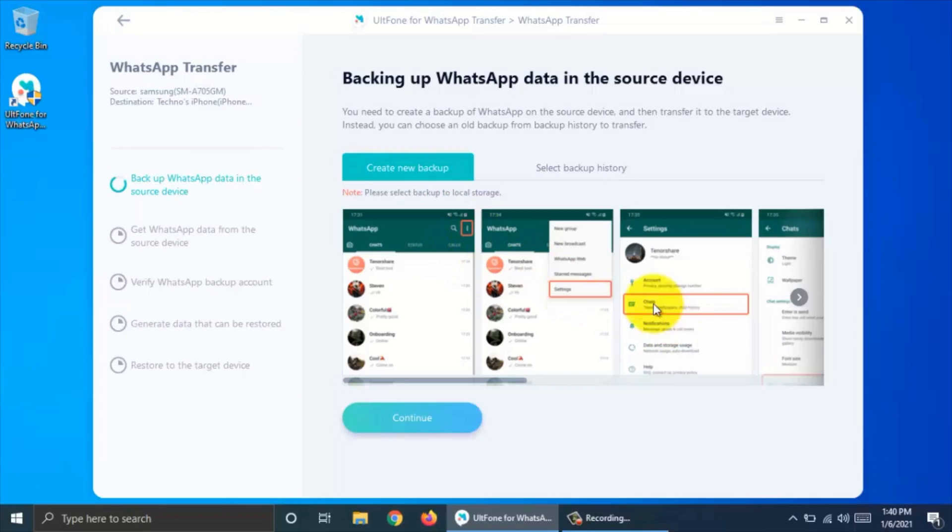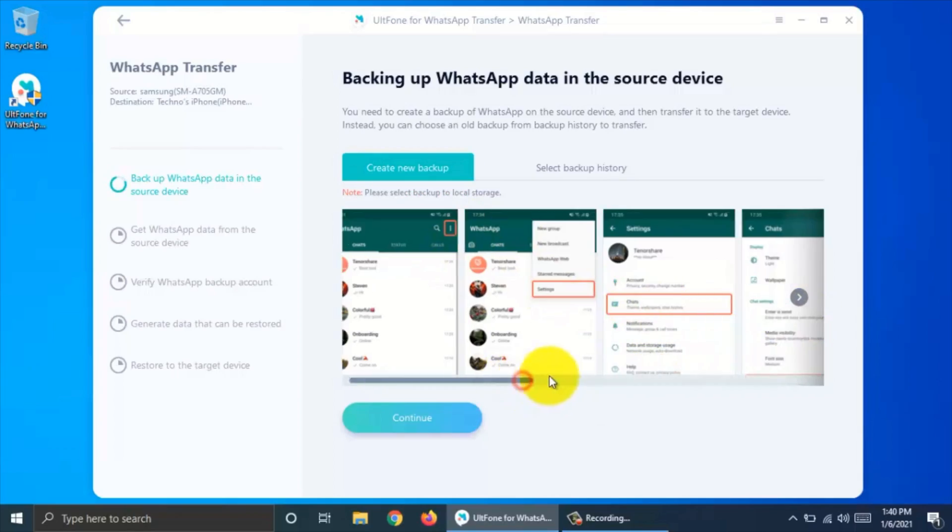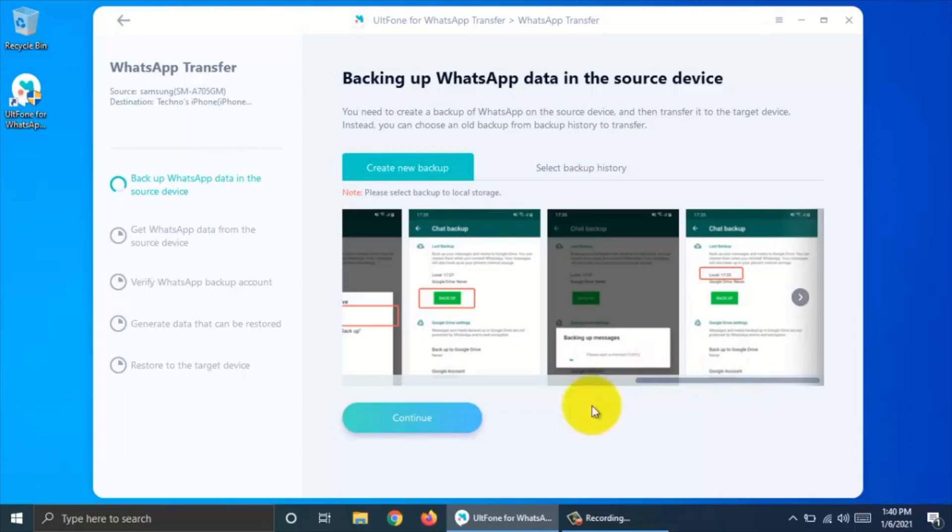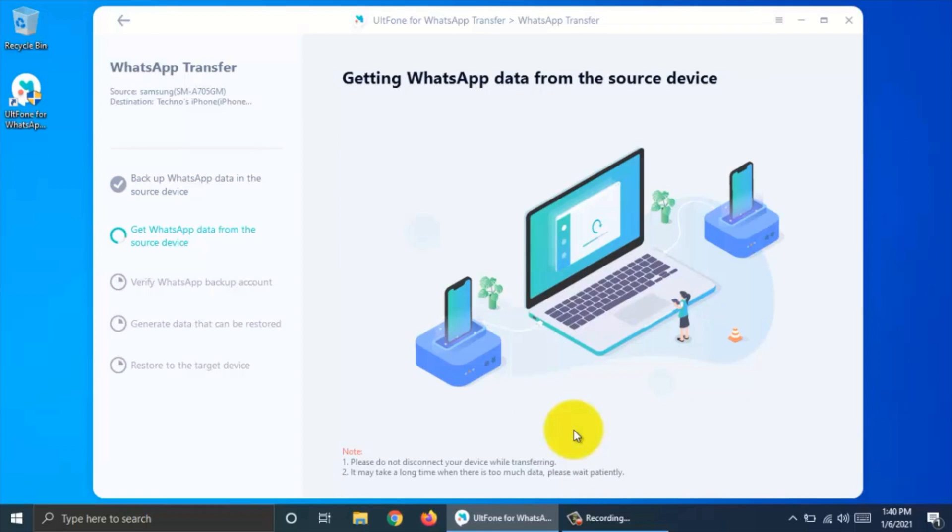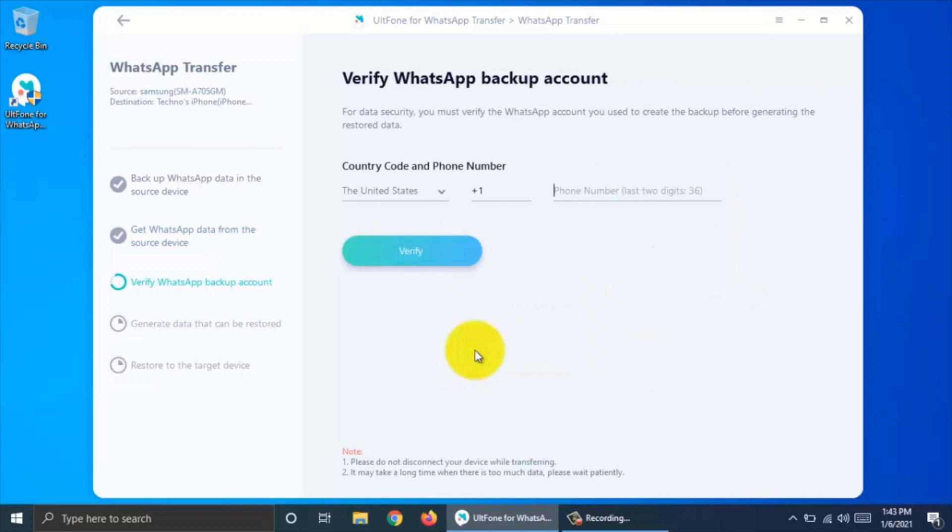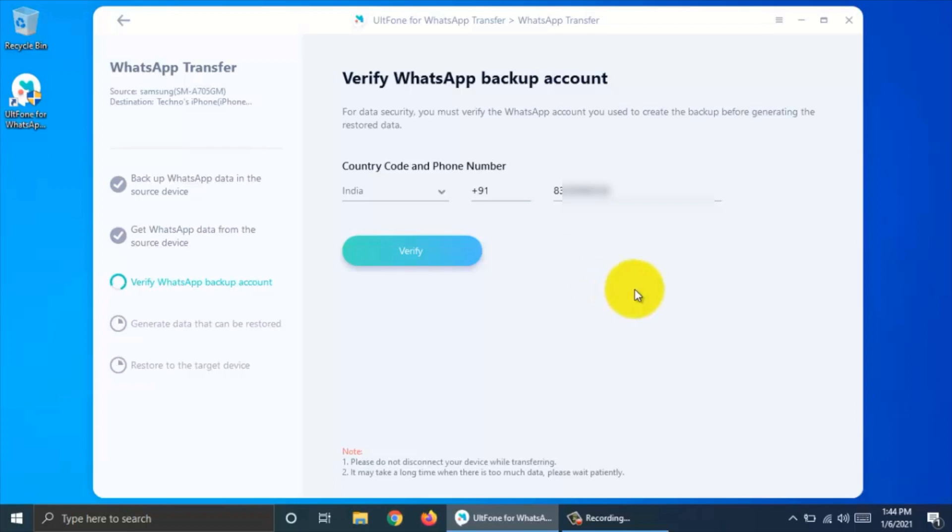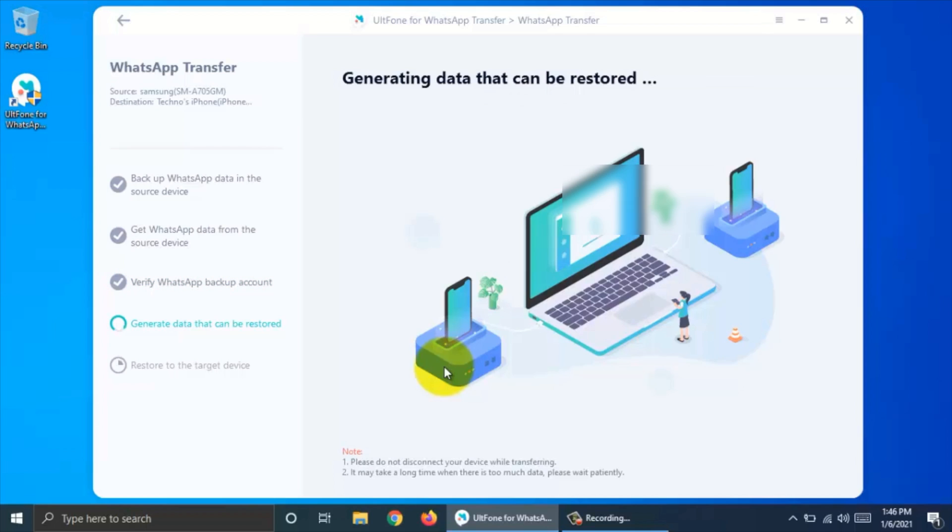When backup completed, click continue button. This will start getting WhatsApp data from source device. Download WhatsApp app on your iPhone and verify phone number for WhatsApp backup. Enter your phone number and verify your account. It will start restoring data.